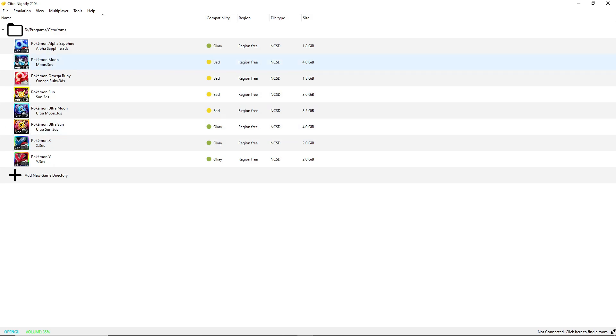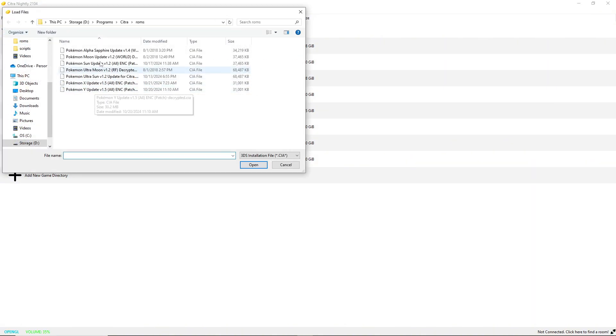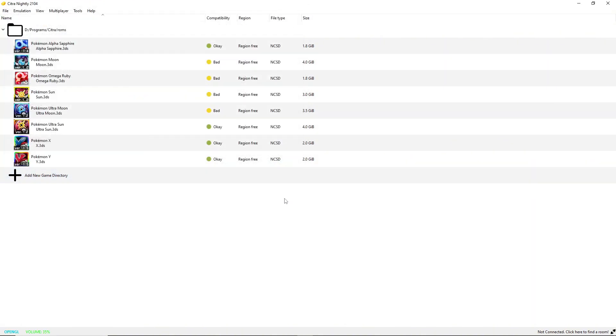It should be a dot CIA, so you can go to here, install CIA, and then here's all my updates and you can just install it and then it'll just update your icon and then boom, your game's updated.